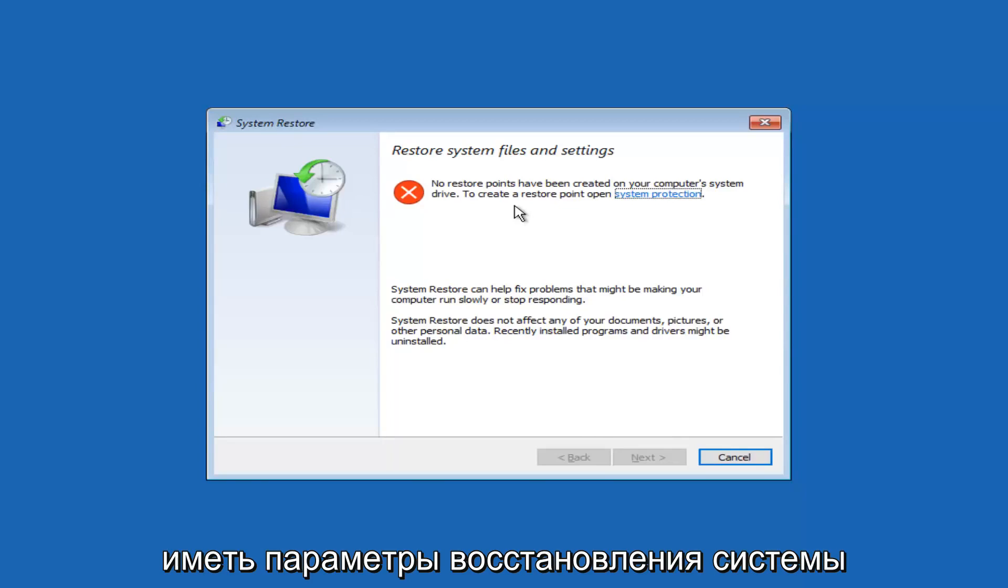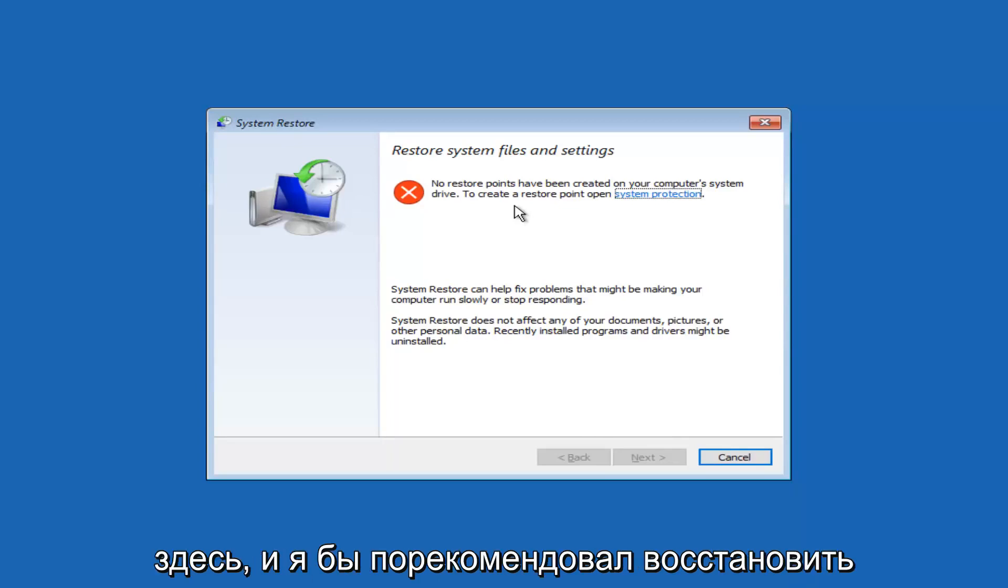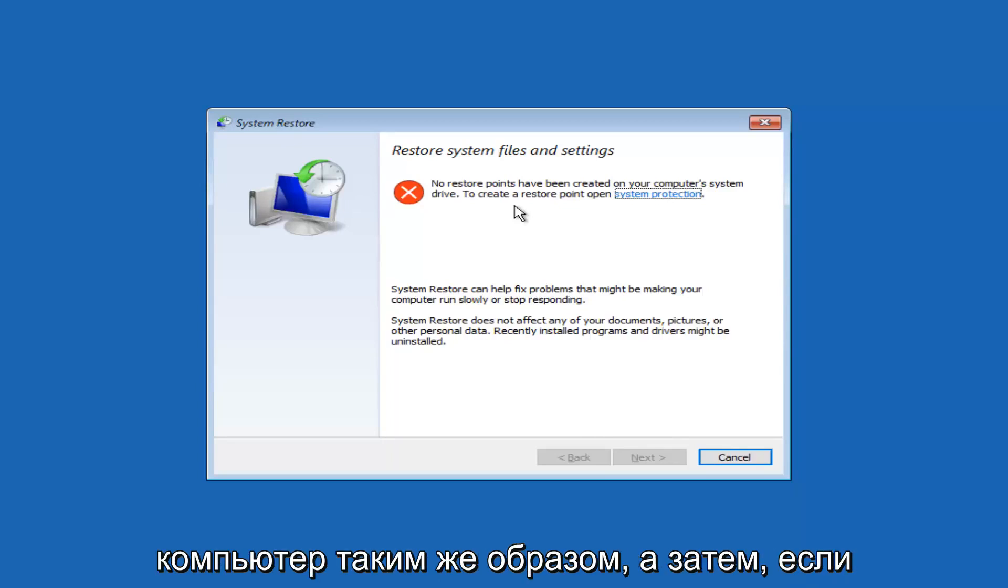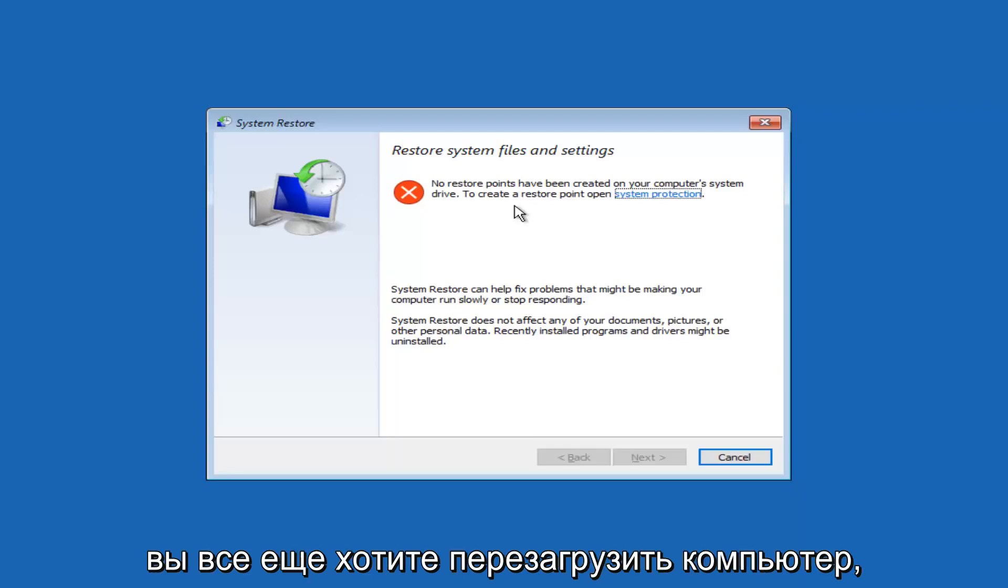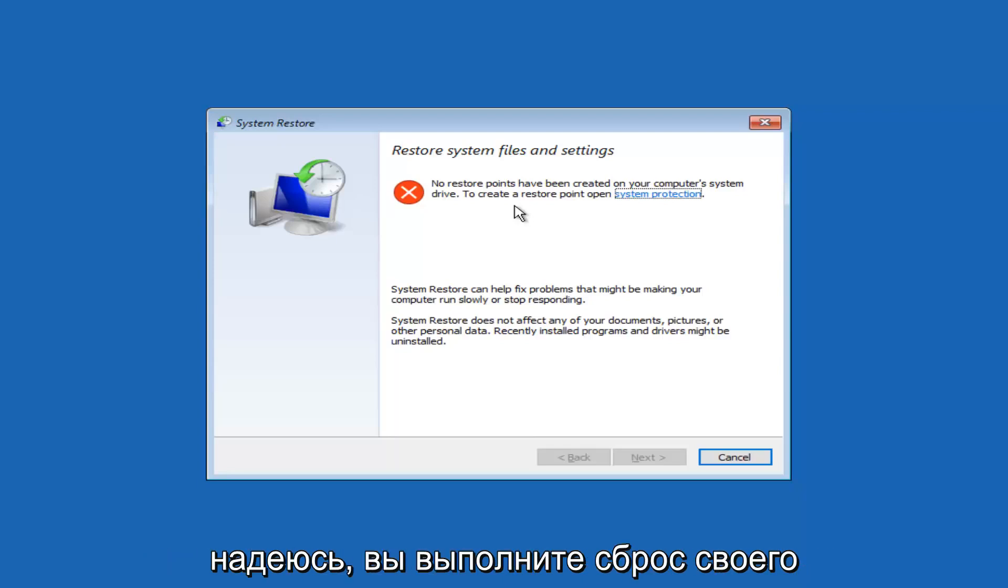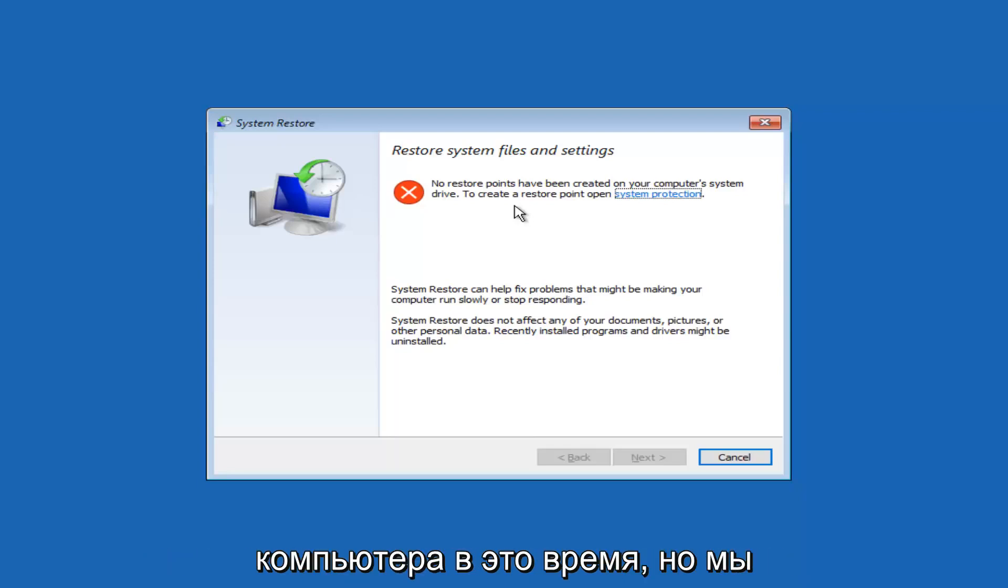So you guys should have system restore options through here, and I'd recommend restoring your computer that way as well. And then if you still wanted to reset your computer, hopefully you'd be able to reset your computer at that time.